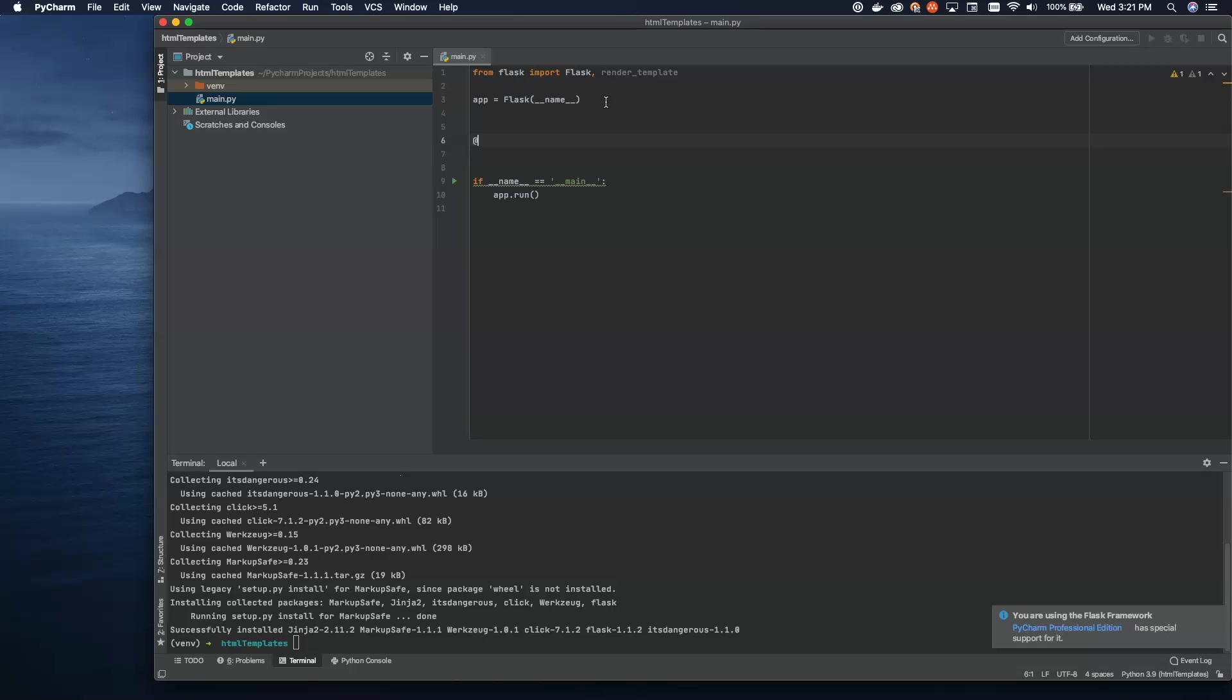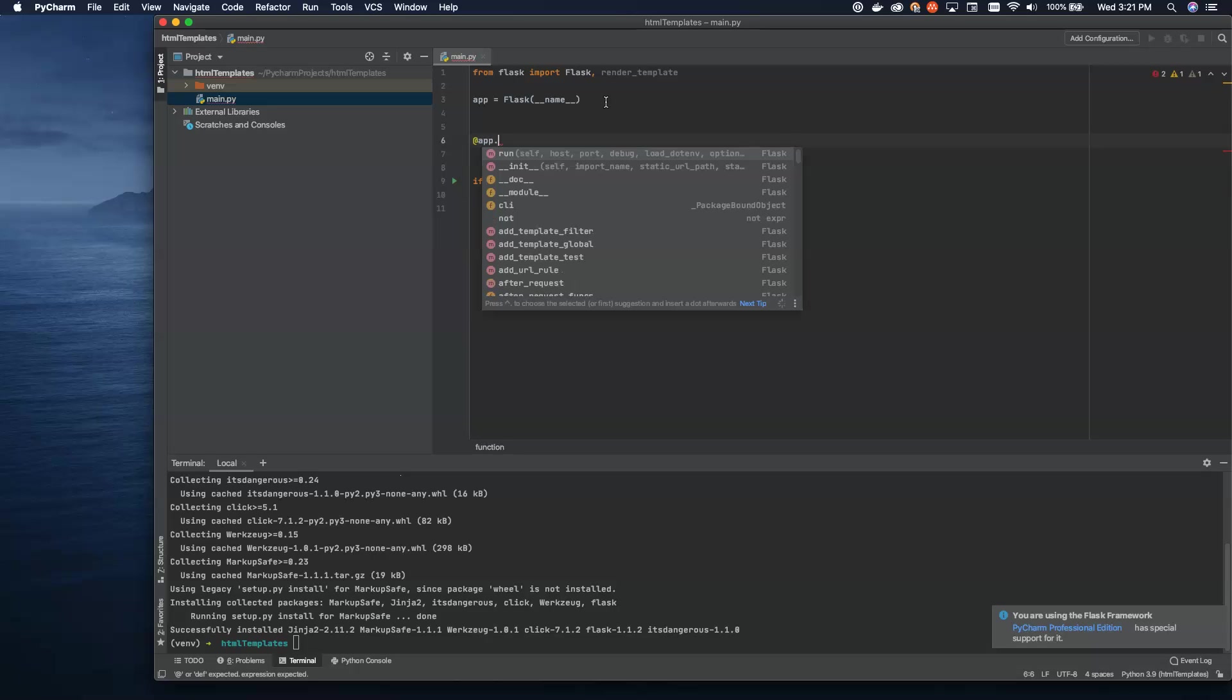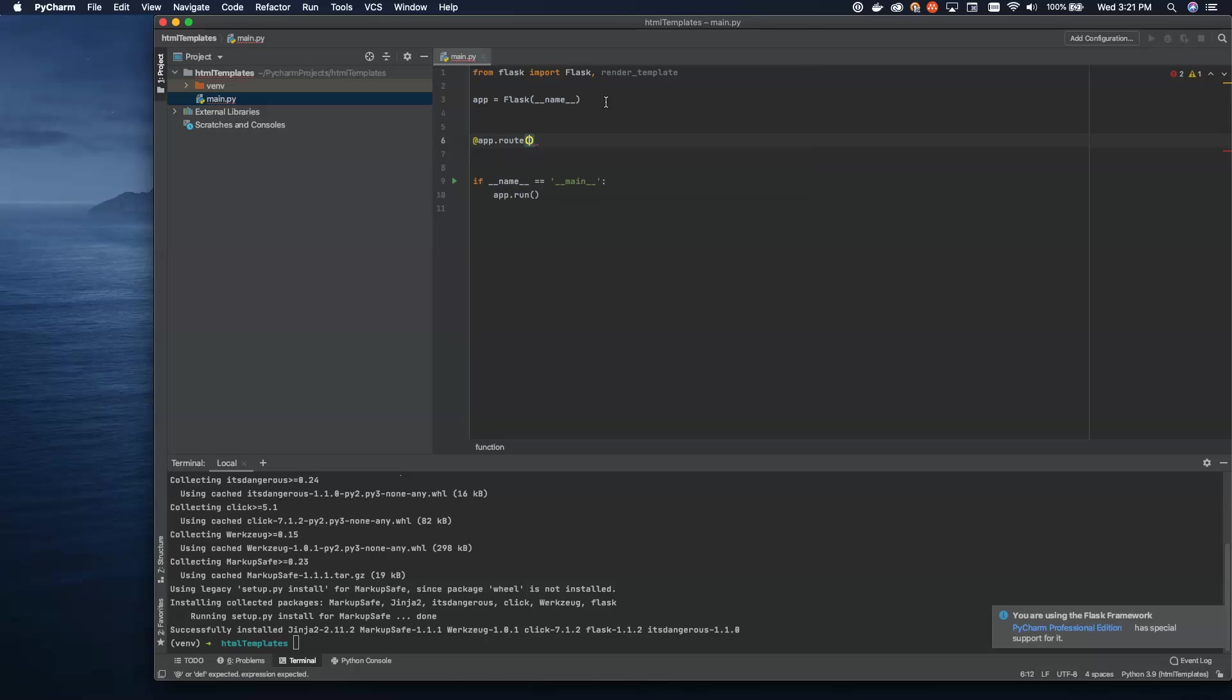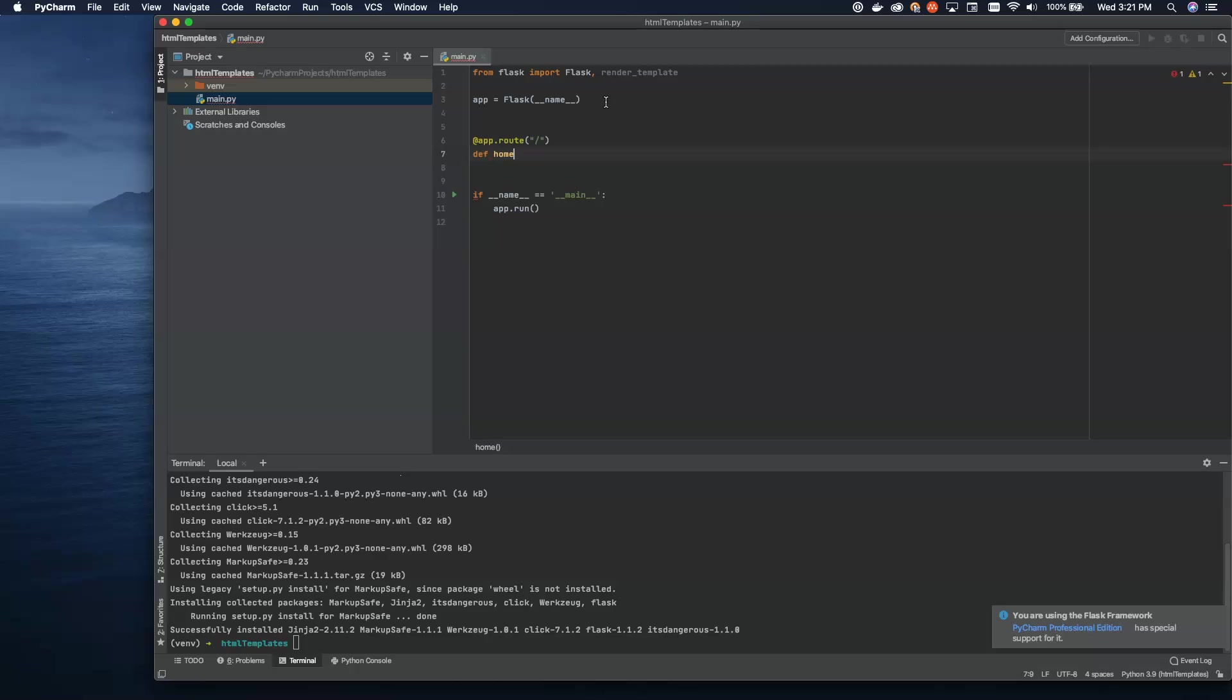Now, we're going to set up a route. So we're going to use app.route as a decorator. And for this route, we're just going to do the root path for now. And then we're going to call this one home. And then we can just, for now, return hello. So this is just a really basic application.